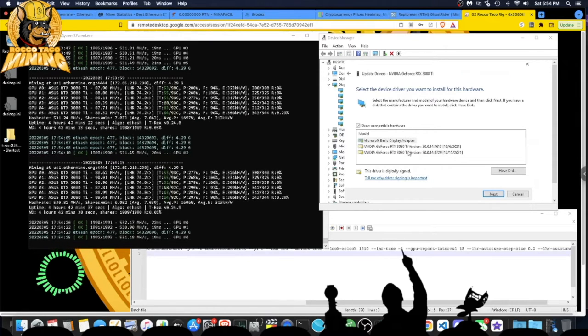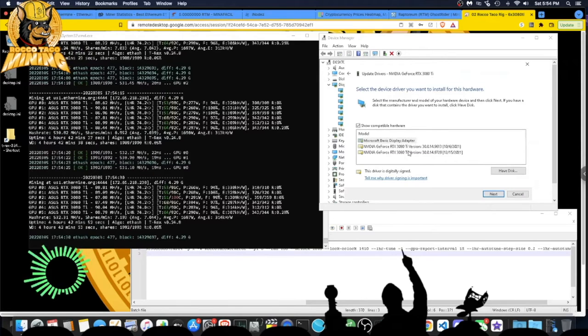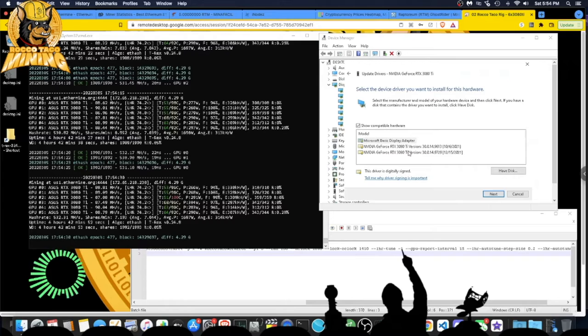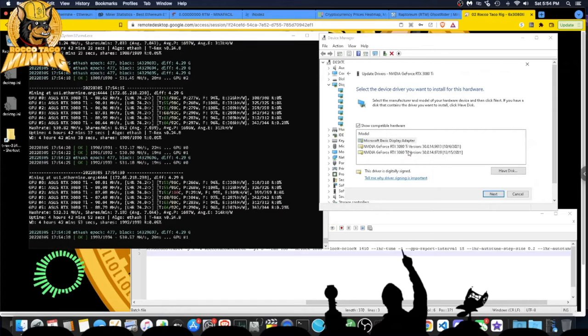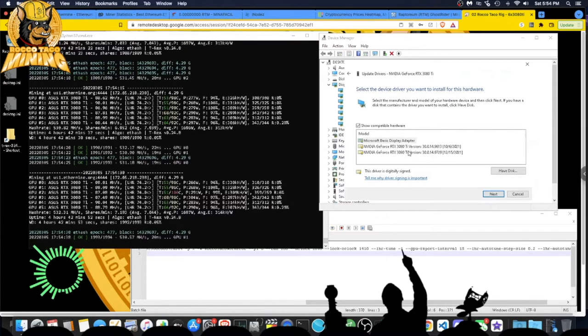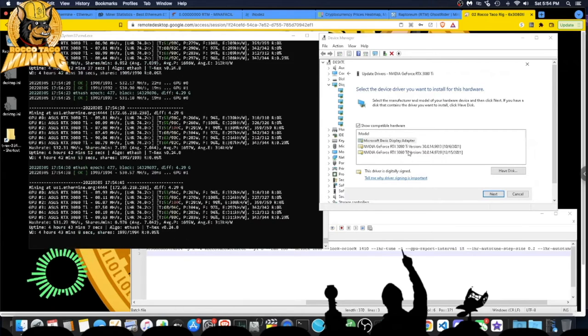Not bad at all, especially when that virus scam came out a couple weeks ago about we're gonna give a 3080 TI update that's gonna get you 110 megahash. I'm like okay. Of course, all found out that was just a scam and a virus. Some people fell for it.